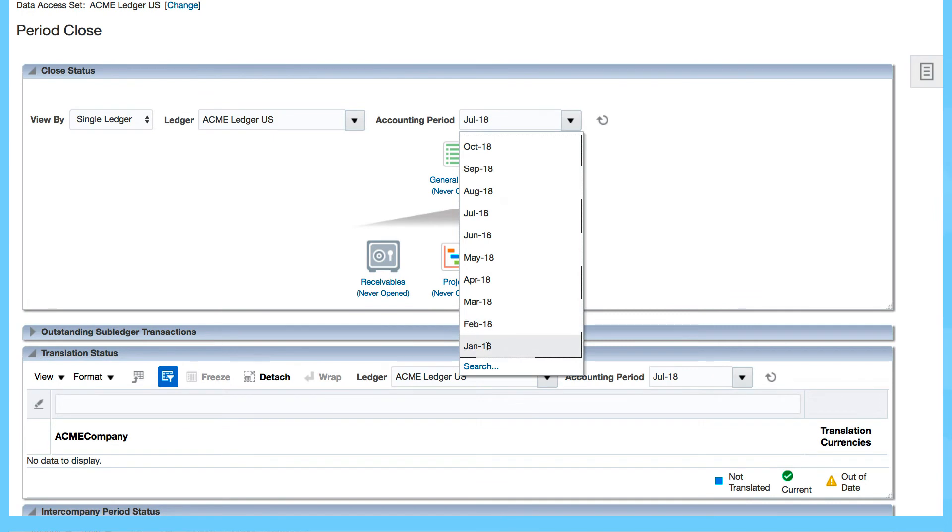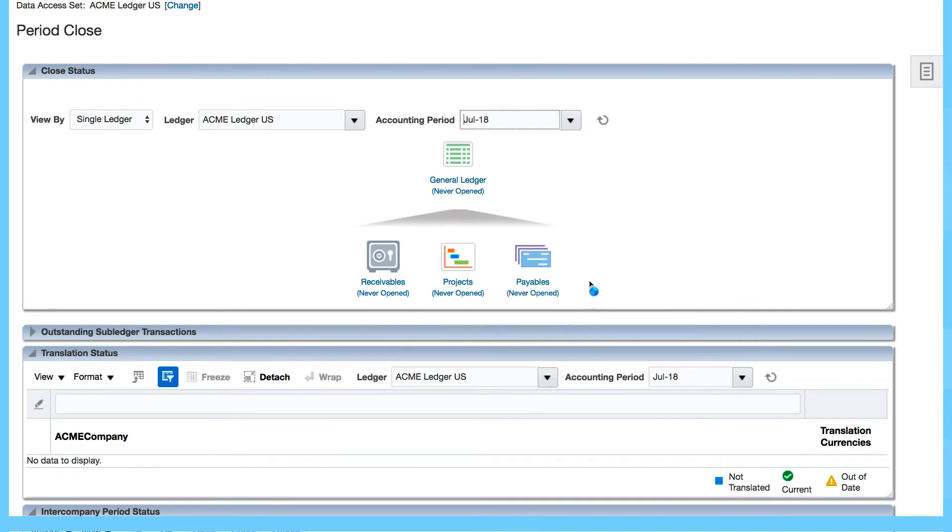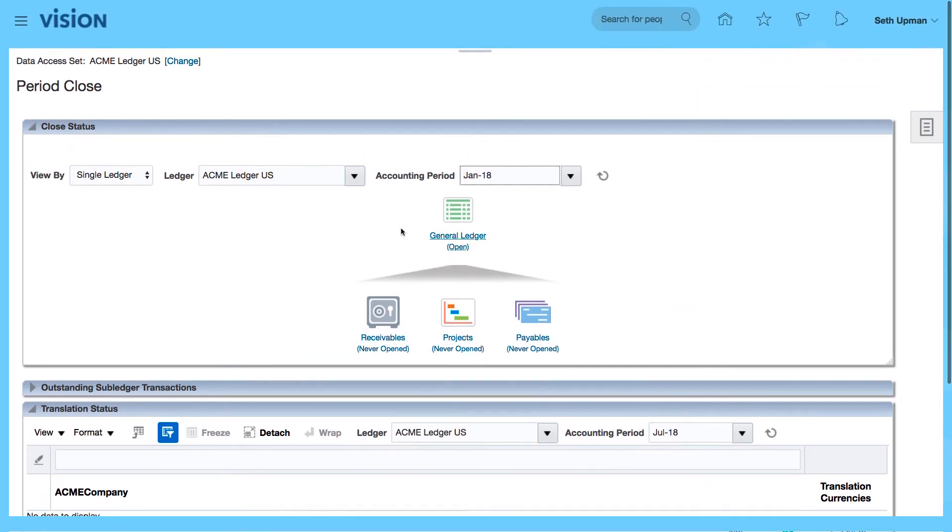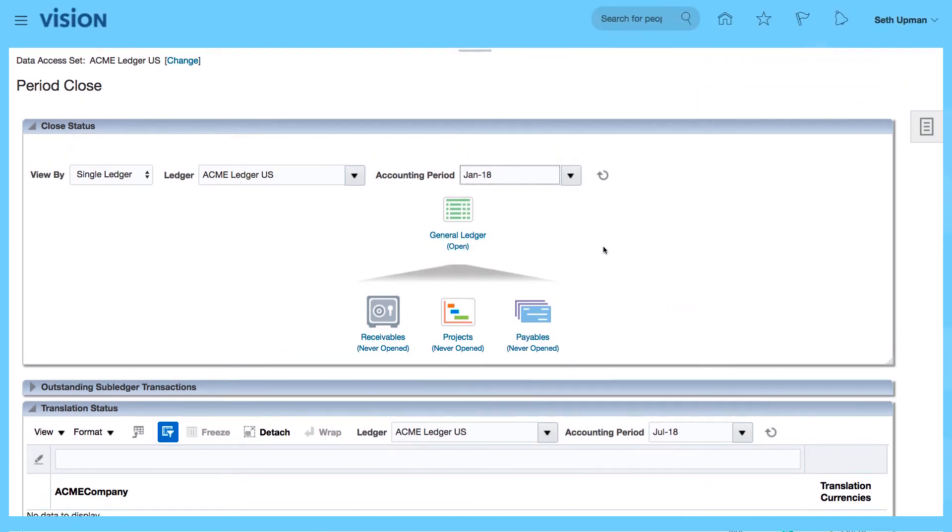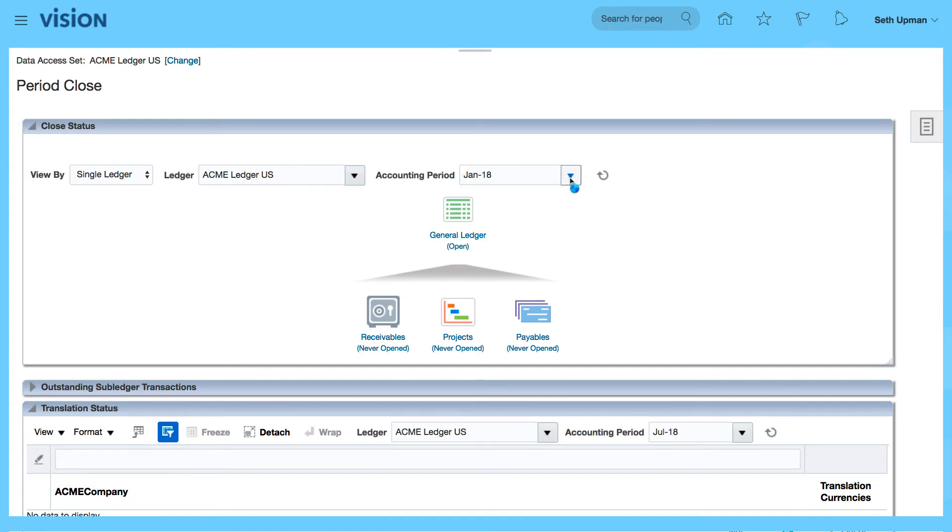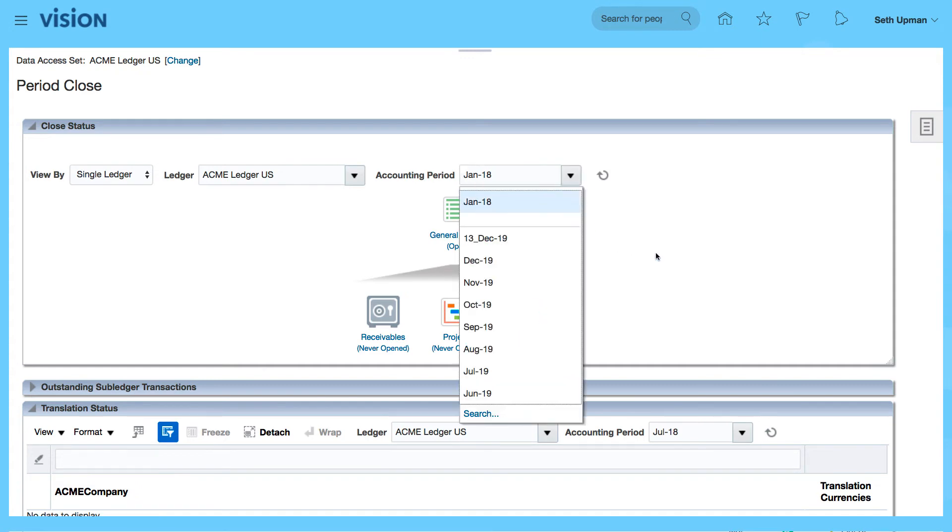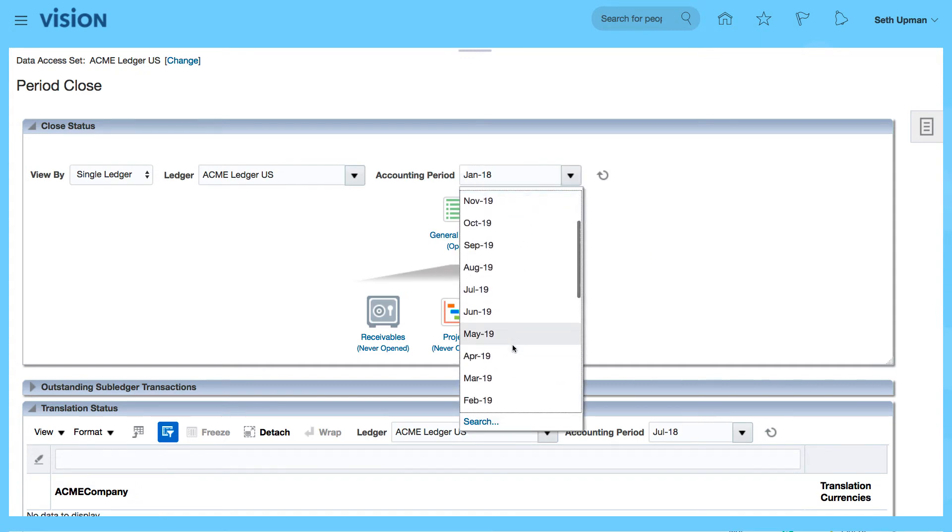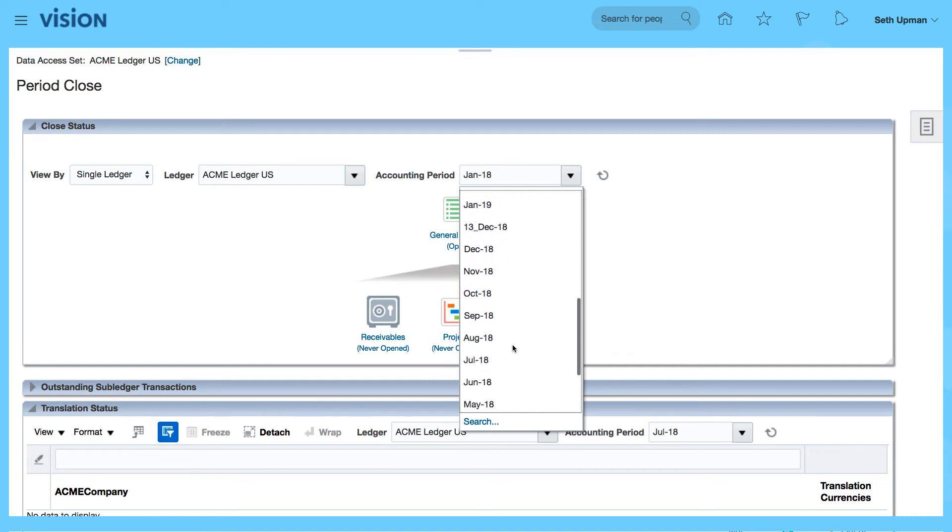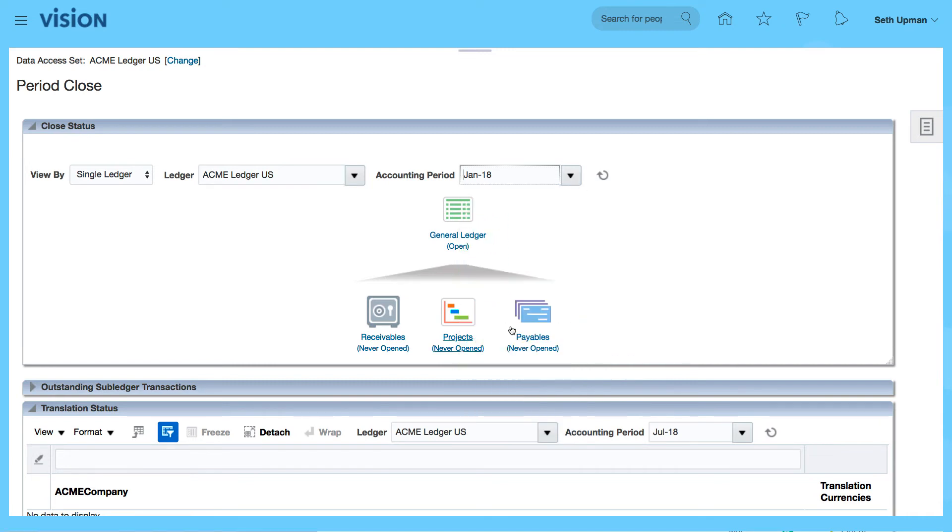Which is January 18, and you can see that that's open. If I want to open subsequent periods, let me just go to my current period, which is July 2018.